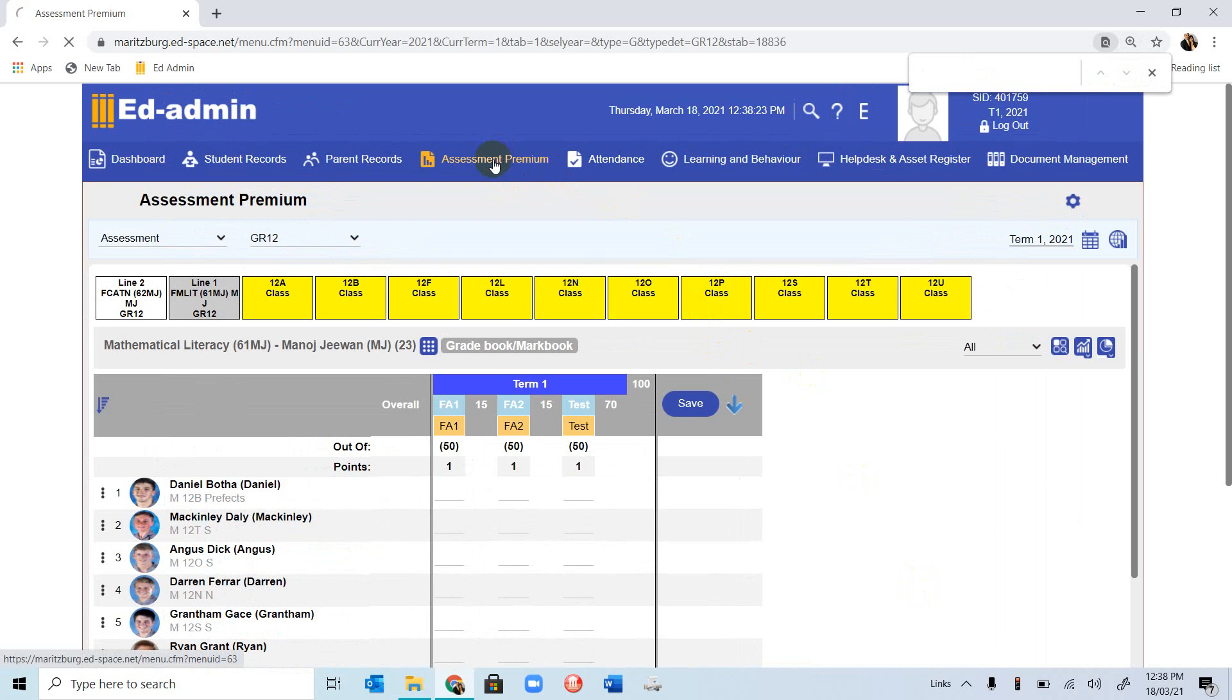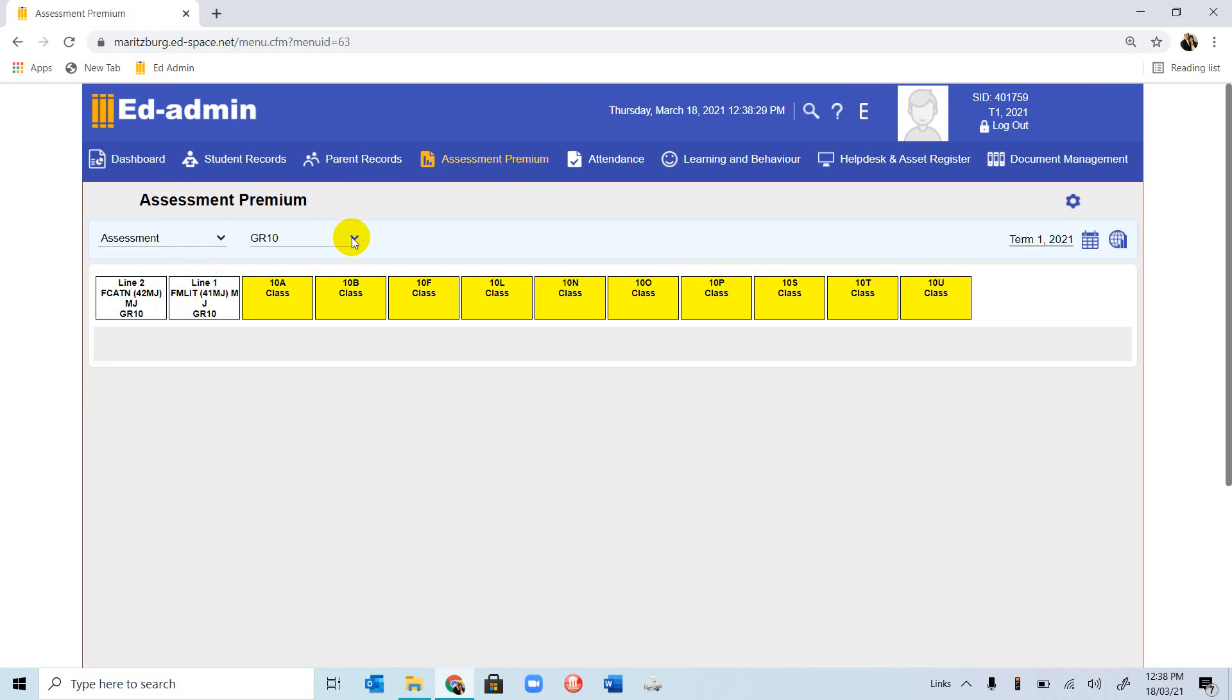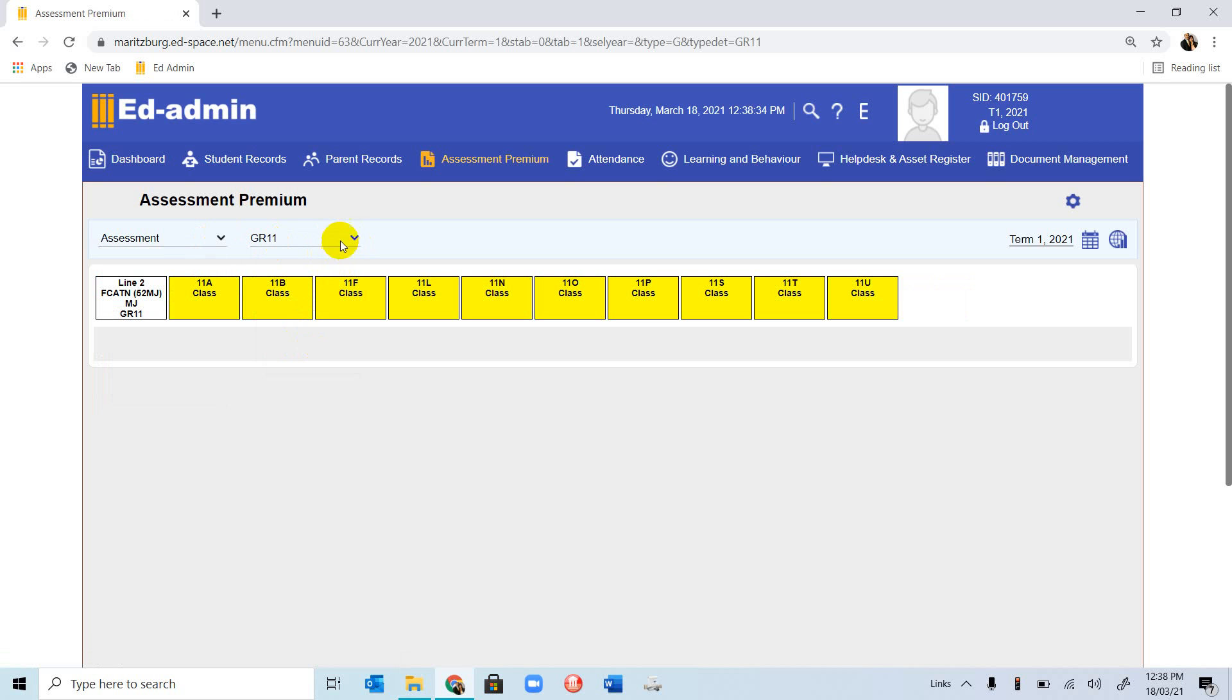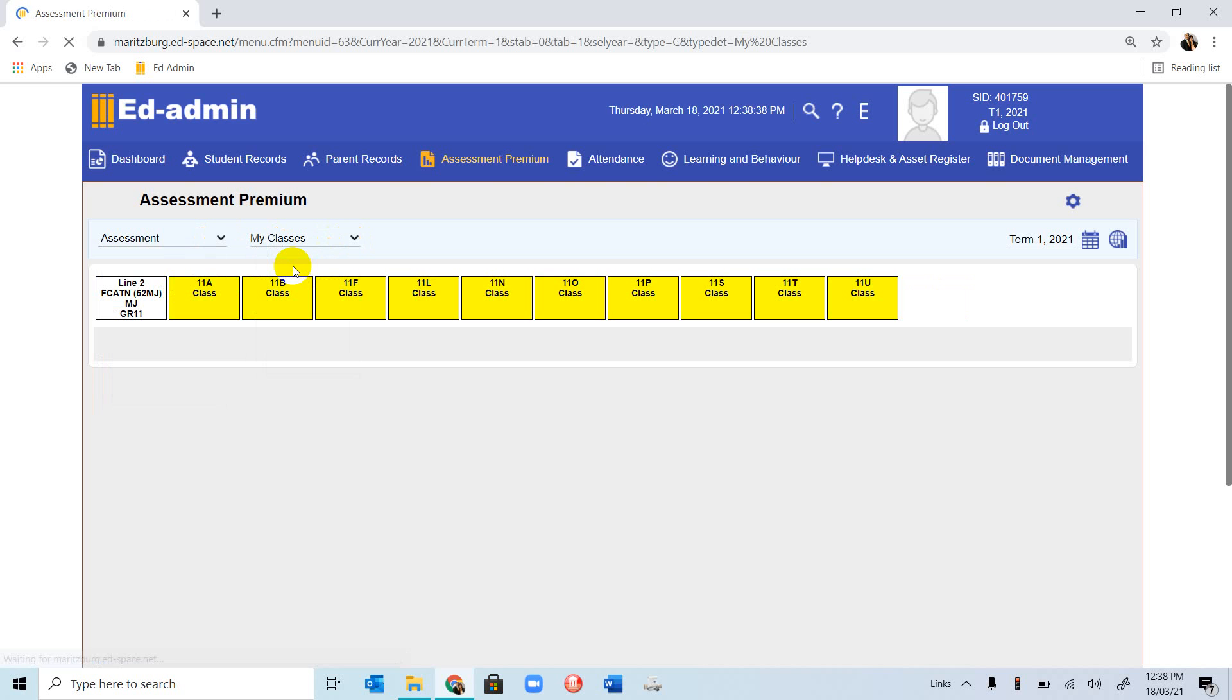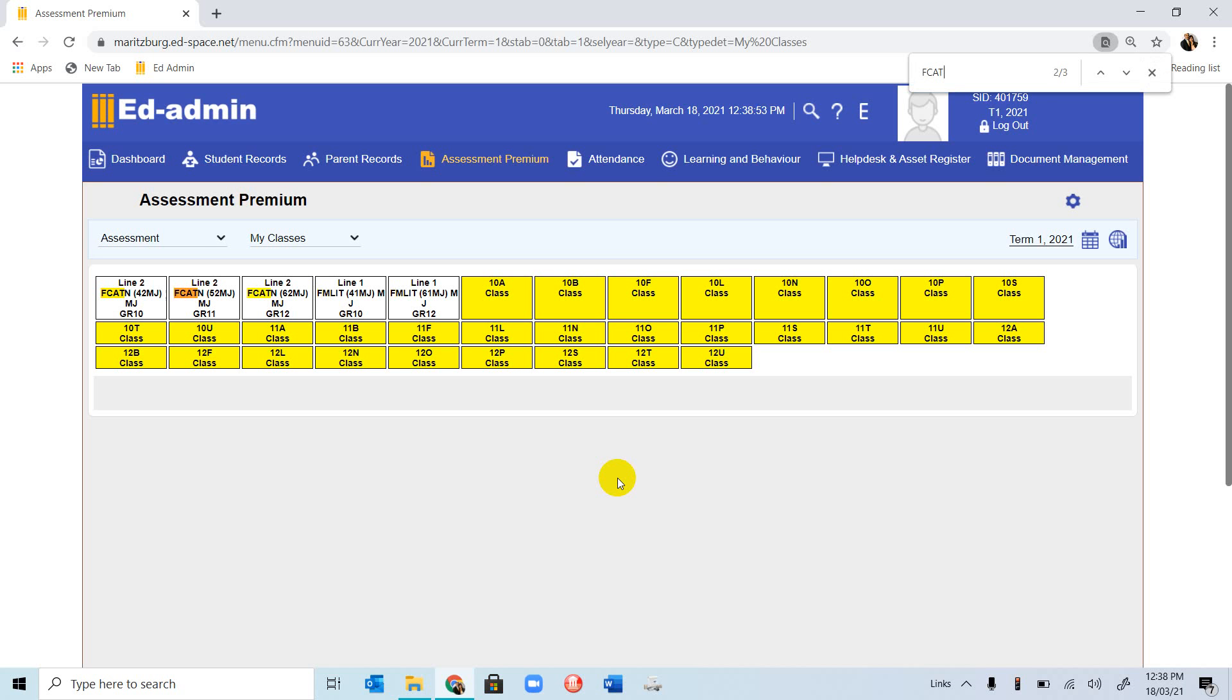Remember, once again, if we click on assessment premium, you can choose assessment from there, and then you can choose the relevant classes. If you want to see all your classes, you can go to My Classes. All your classes are listed. If you want to find a specific class, remember we used Control-F. Then from there, we can type in F. If I want to go cat, it highlights all my cat classes.